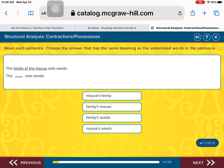Let's look at the first sentence: The family of the mouse eats seeds. 'Family of the mouse' is underlined. We want to know what's the correct meaning of 'family of the mouse.'